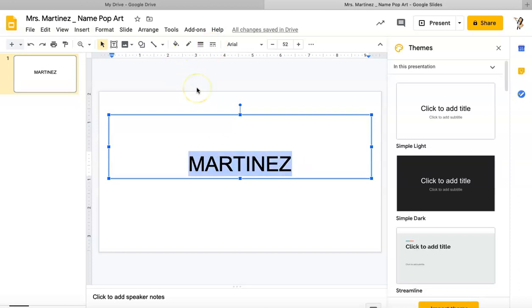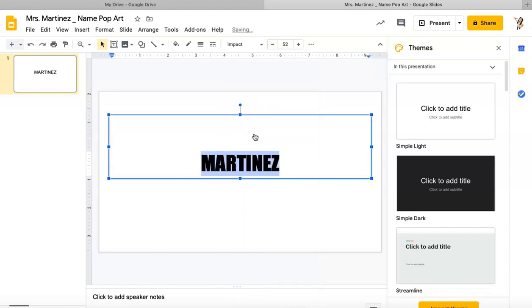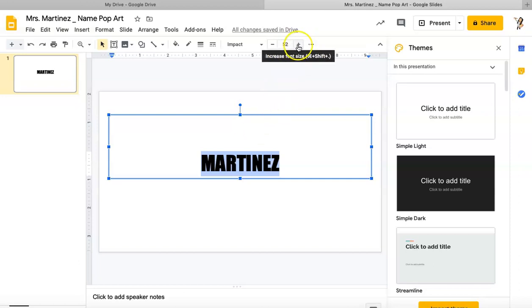I've got a couple options I can use. I've got the font style that I can change, and since this is a pop art project I want my letters to be nice and bold. That's the font I'm going to use. You can use any font style you'd like.